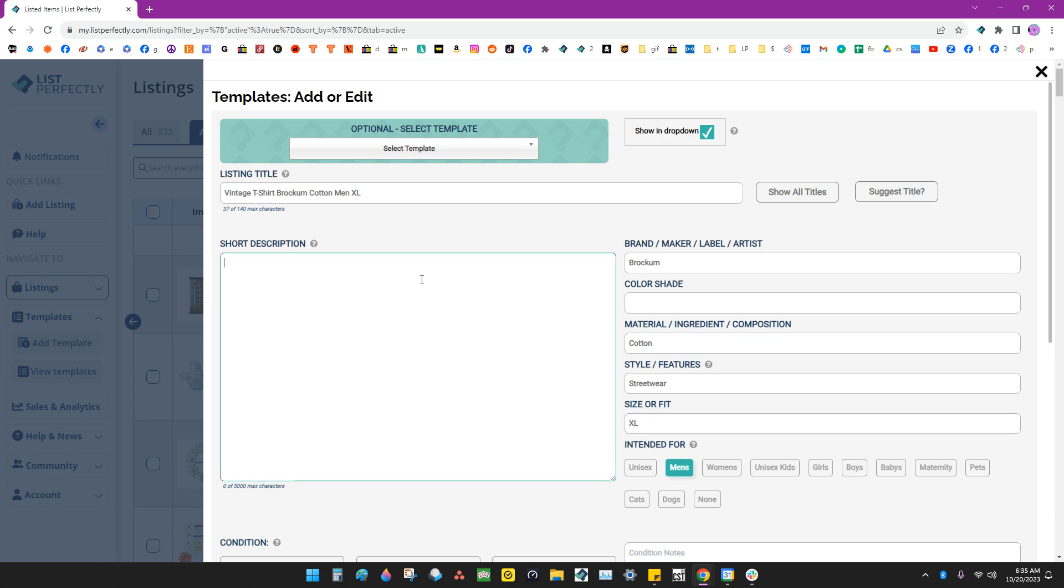And with your description, you can put if you want to fill any of that in, or you can even leave a note here for yourself, like,